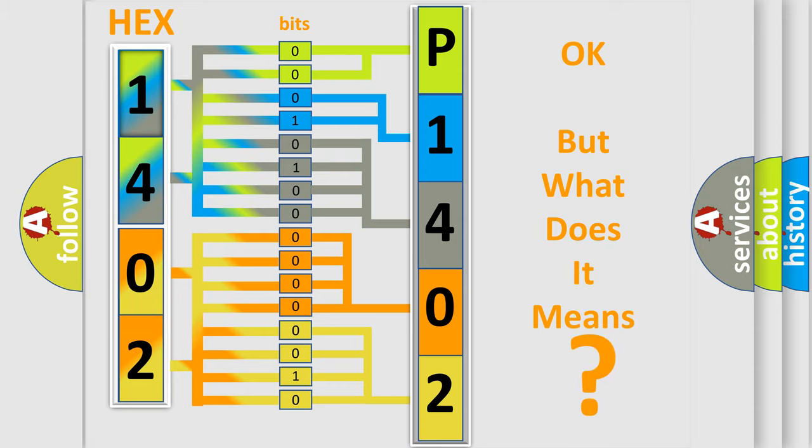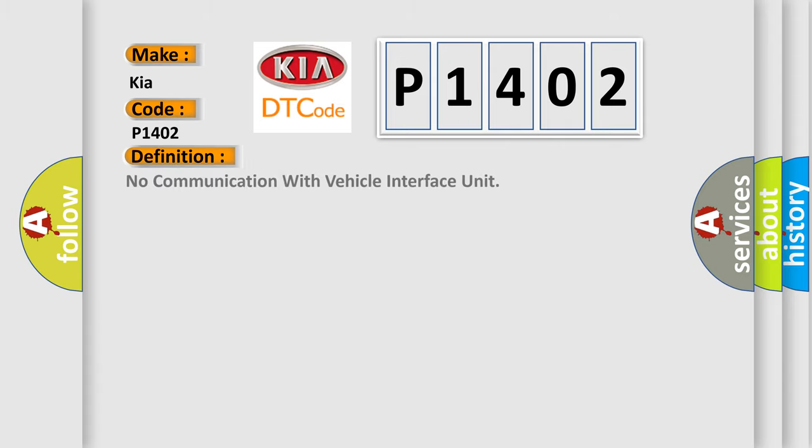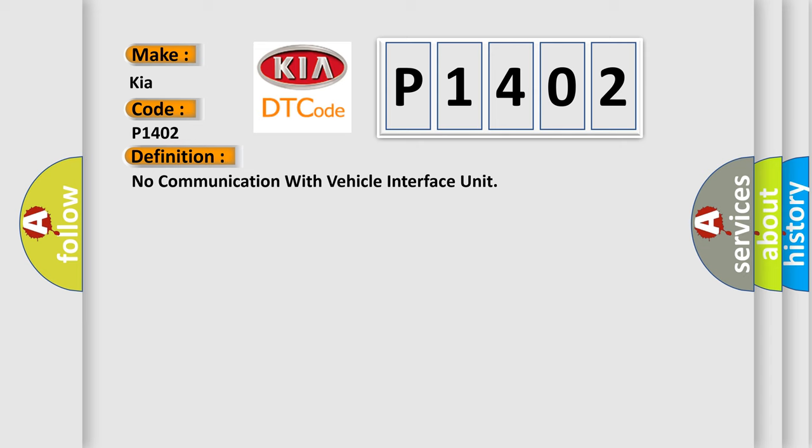The number itself does not make sense to us if we cannot assign information about what it actually expresses. So, what does the diagnostic trouble code P1402 interpret specifically for Kia car manufacturers? The basic definition is: No communication with vehicle interface unit.